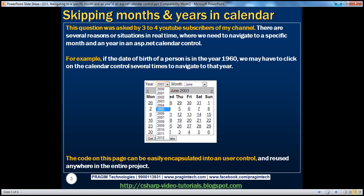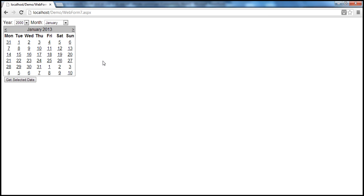This question was asked by 3 to 4 YouTube subscribers of my channel. There are several reasons or situations in real time where we need to navigate to a specific month and year in an ASP.NET calendar control. For example, if the date of birth of a person is in the year 1960, we may have to click on the calendar control several times to navigate to that year.